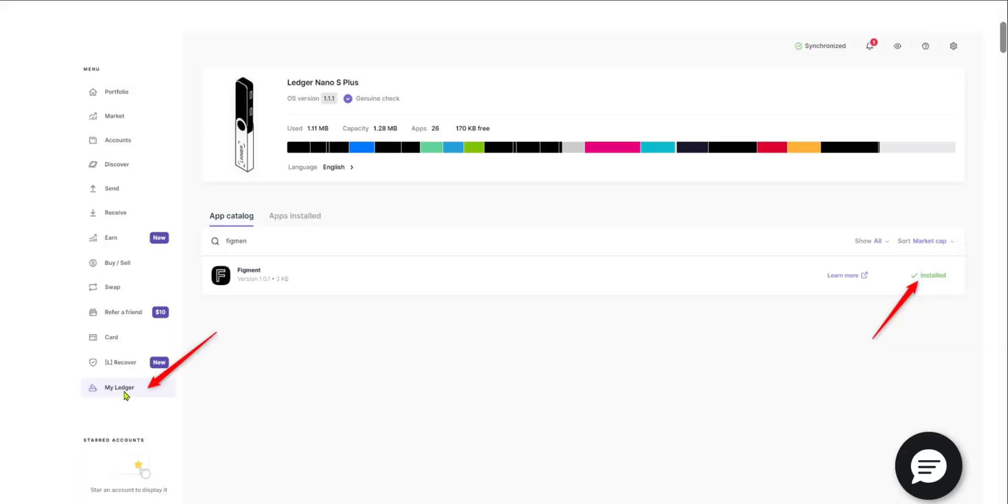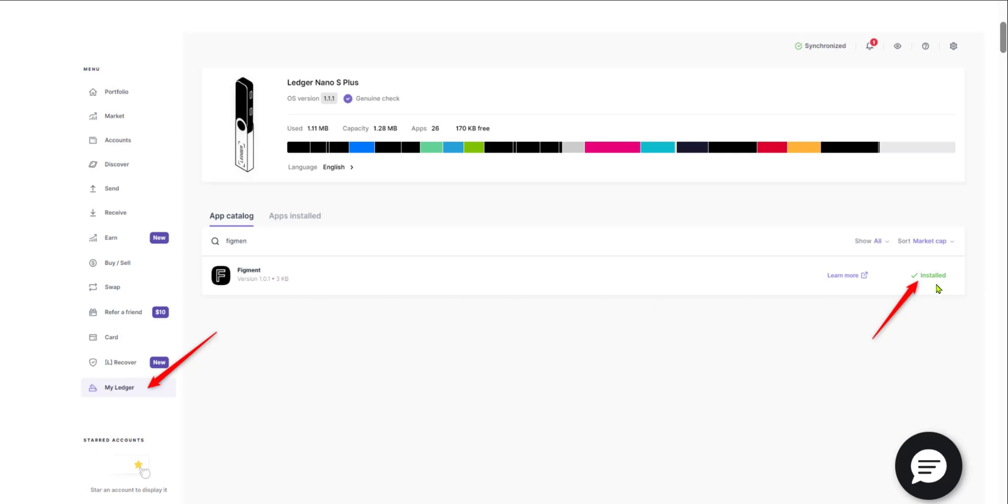When you've clicked on My Ledger section, you're going to have this screen. On this part of the screen, you're going to select App Catalog. You're going to have to search for Figment, and when you find Figment, you're going to go ahead and click on install. As you can see in this picture it's already installed, but you're going to have to install it on your device. After that's done, you're going to see it as installed.